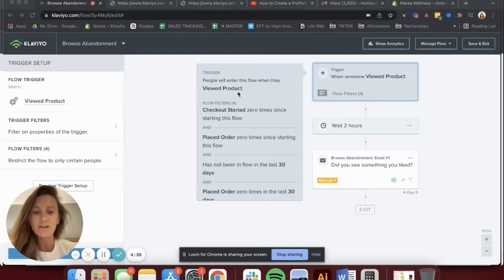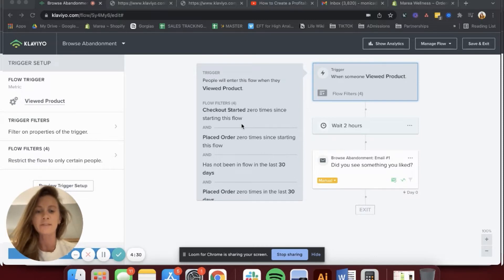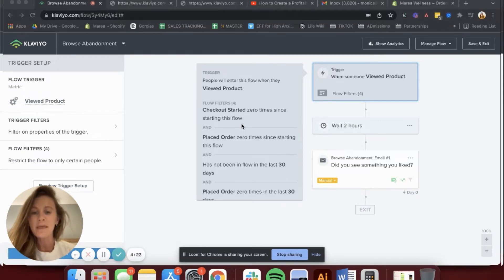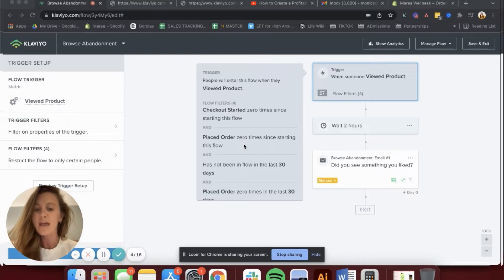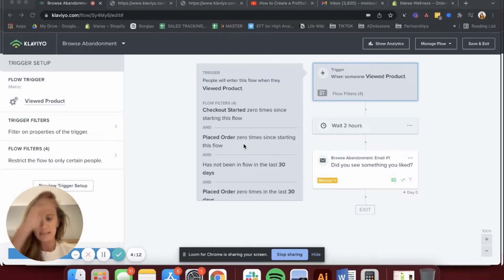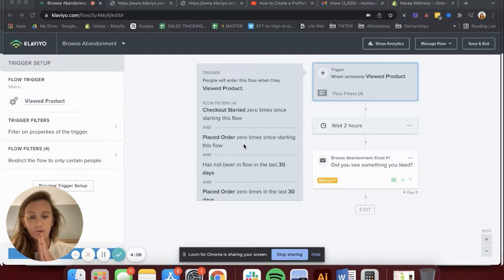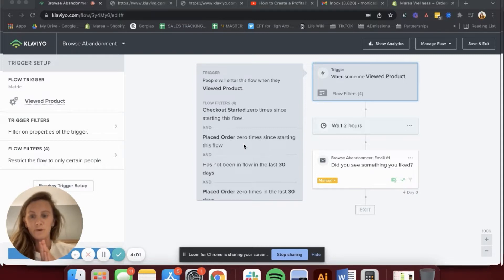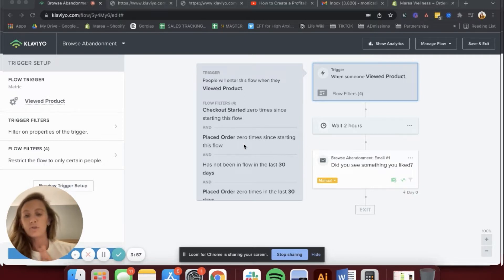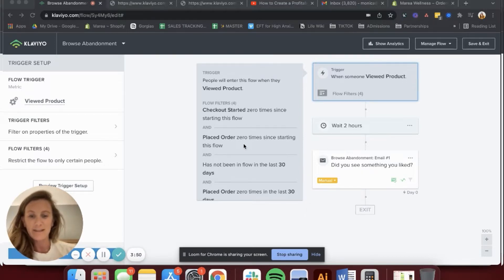The standard flow for Browse Abandonment has these first three flow filters: checkout started zero times since starting this flow, because if checkout has started, you'll want them to go to the abandoned cart flow. They have also placed order zero times since starting this flow, because that will trigger them into their post-purchase flow. And they have not been in this flow for the last 30 days. You don't want someone who views your product three consecutive days in a row to get this flow three consecutive days in a row, so this filter prevents that repetitive triggering.